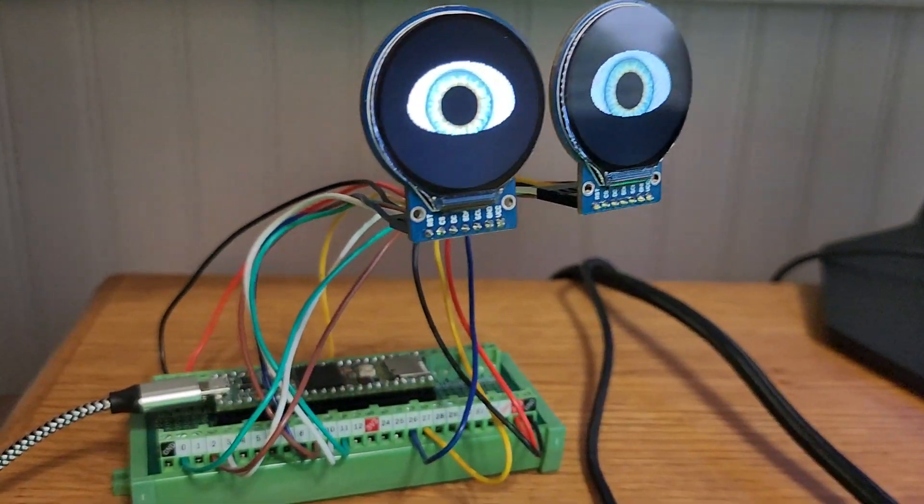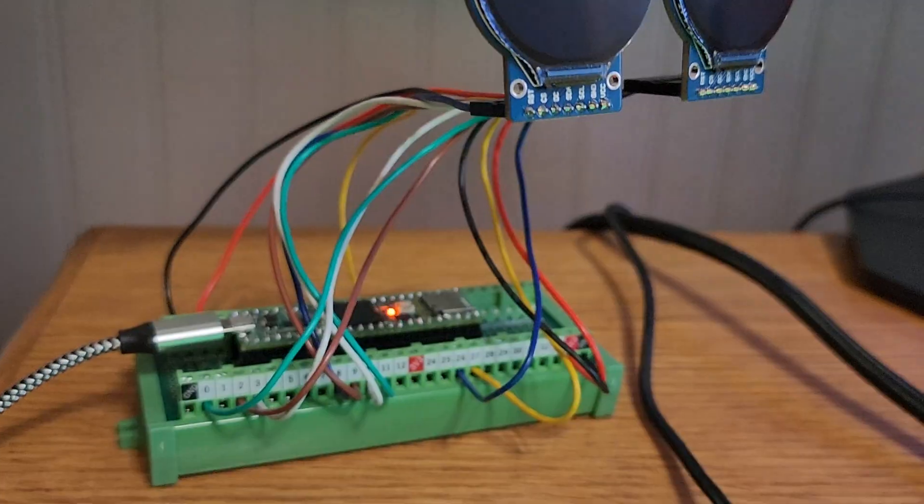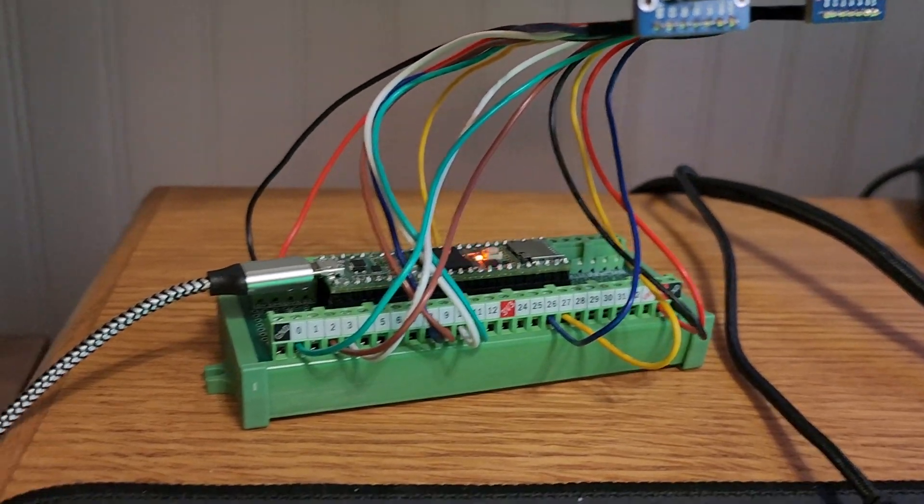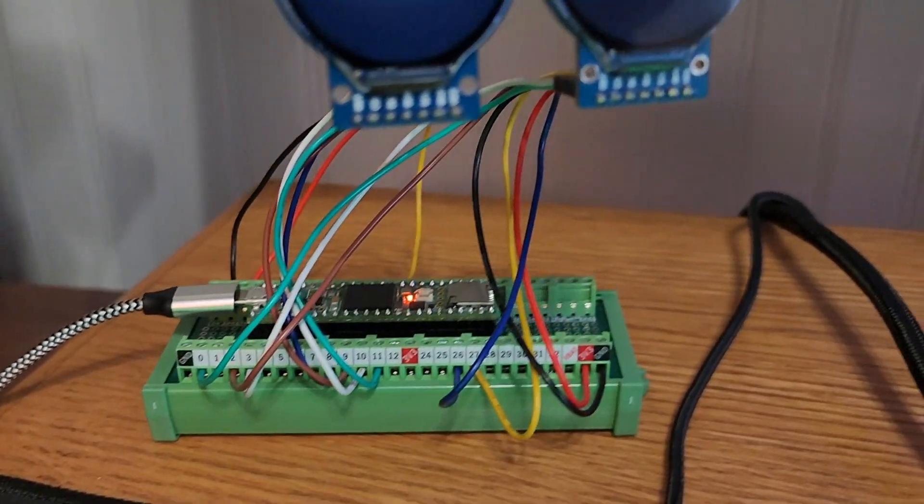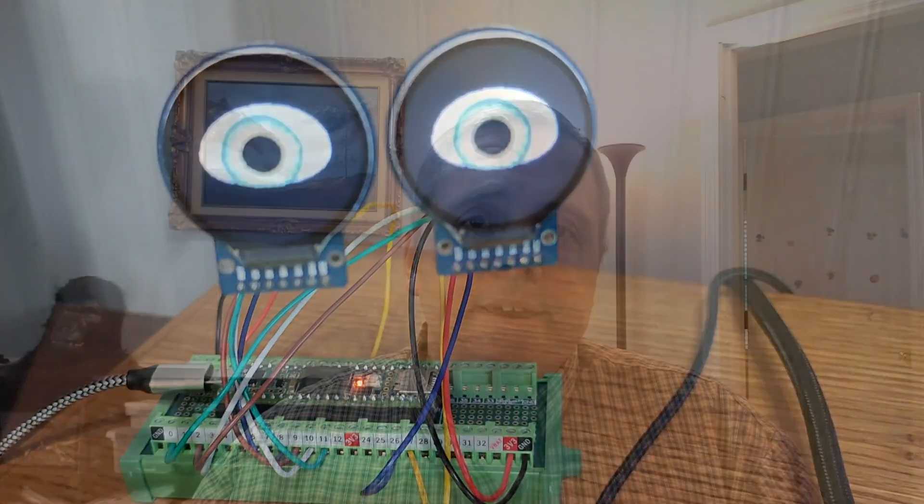In this video, I'll be showing you a terminal block breakout board for the Teensy 4.1 and explaining why it's a better choice for reliable, long-term wiring compared to a breadboard setup.